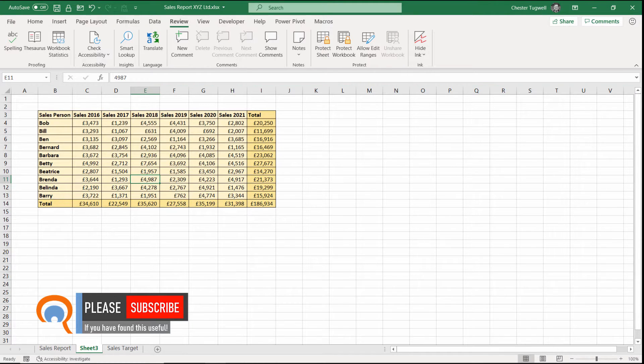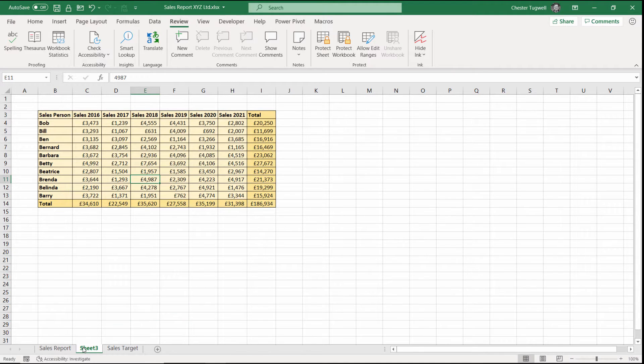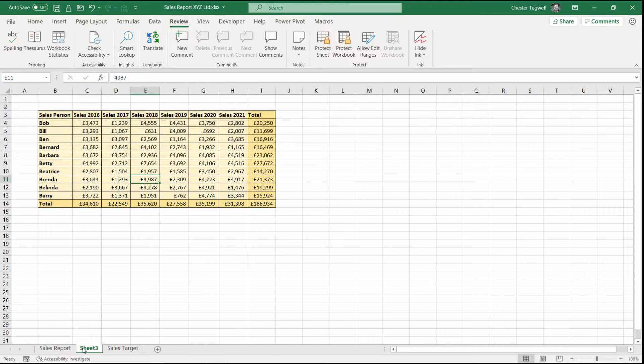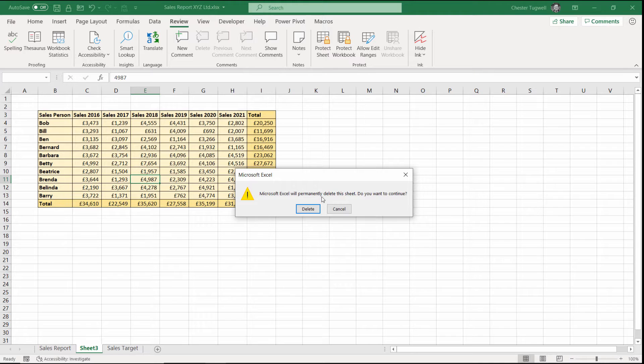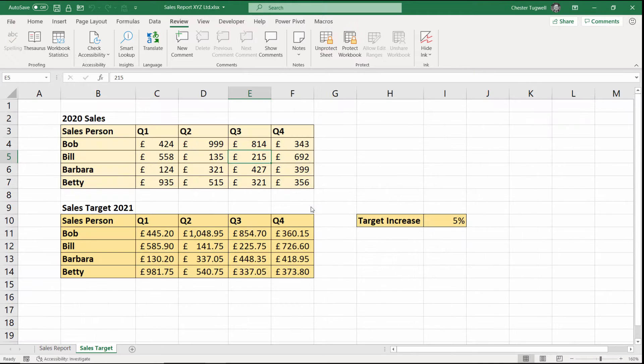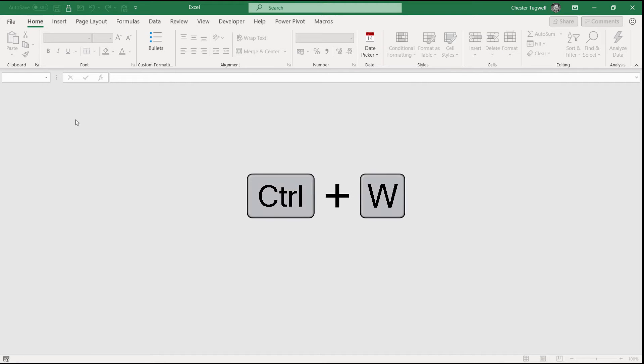If for whatever reason that doesn't meet your requirements then you'll have to use the second method which as I said is slightly more involved. I'm going to just delete this extra sheet that we created and I'm going to save and close this workbook. Control W to close.